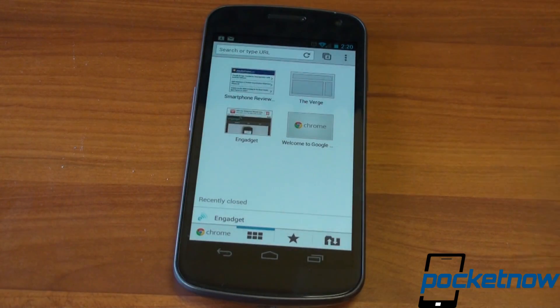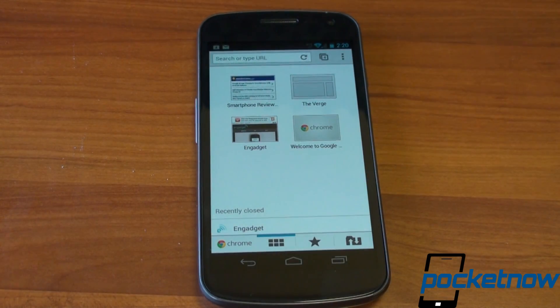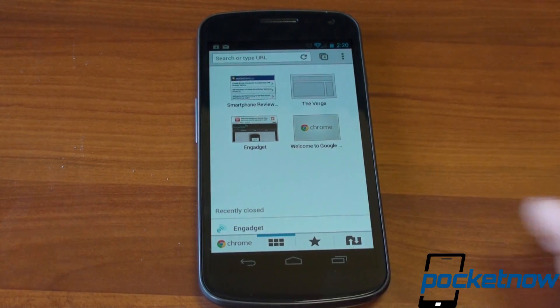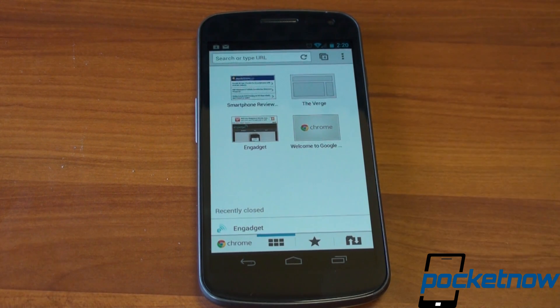So it's in beta, it's in the Android Market, and there's no reason why you shouldn't try it if you have an Ice Cream Sandwich device. We'll put a link up in the description so you can go check out Chrome Beta for Android and let us know what you think about it. That's it for now.